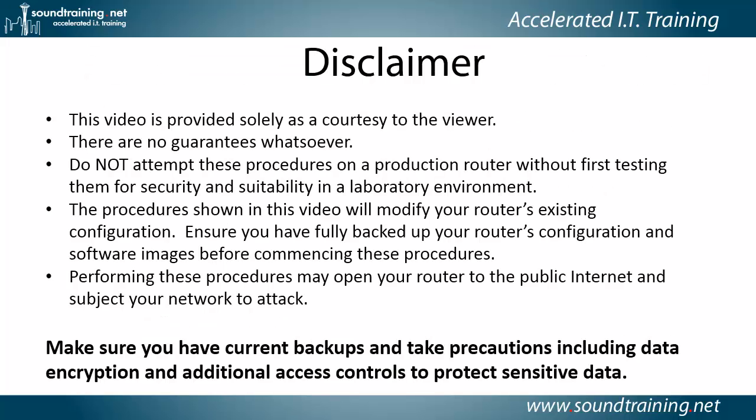Here's the disclaimer. This video is provided solely as a courtesy to you, our viewer. No guarantees whatsoever. Please do not attempt these procedures on a production router without first testing them for security and suitability in a lab environment.